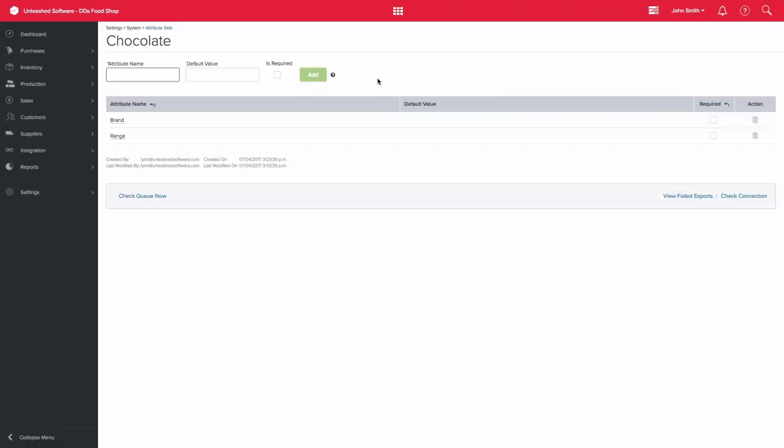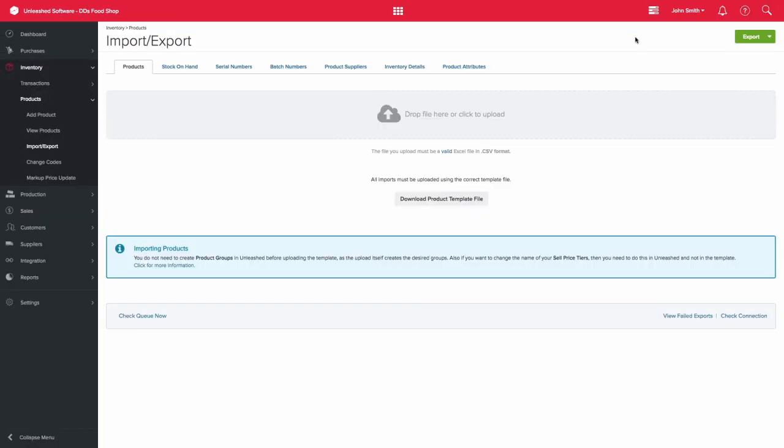You are then able to import or export attributes. Please note that you need to have created the attribute set before you can import attributes.